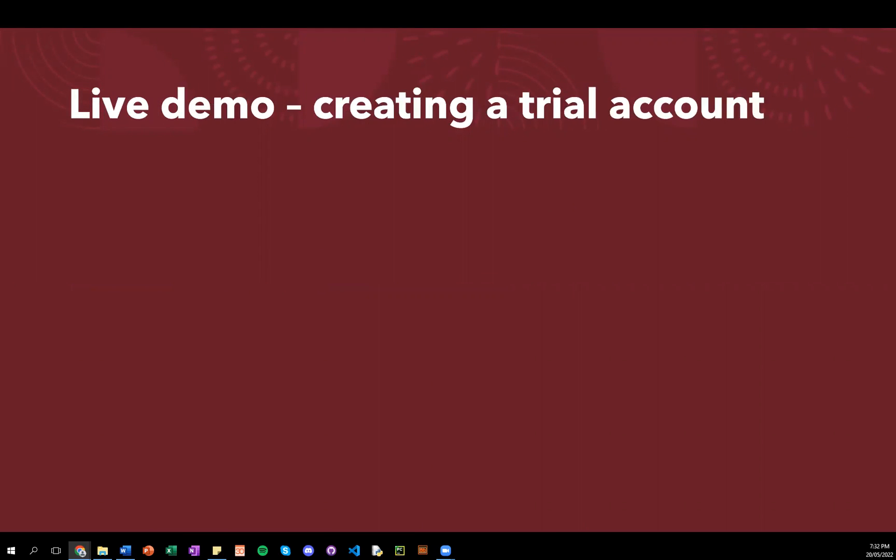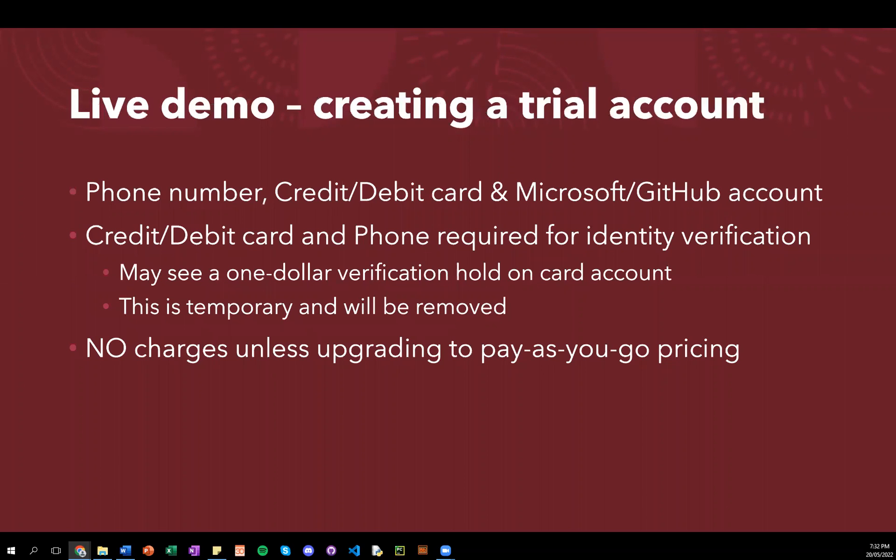So in this live demo, I'll be creating a trial account on Microsoft Azure. And you'll be needing your phone number, a credit or debit card, and either a Microsoft or GitHub account in order to do this.